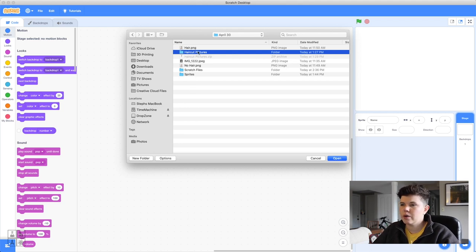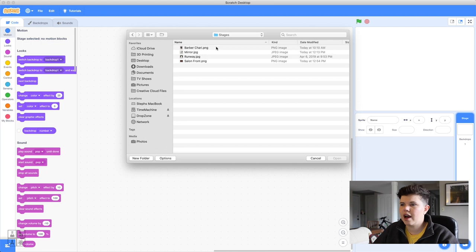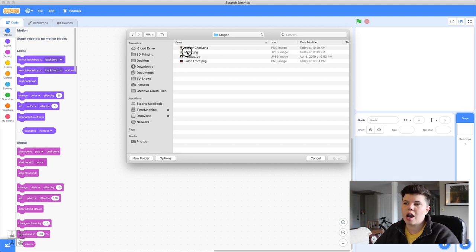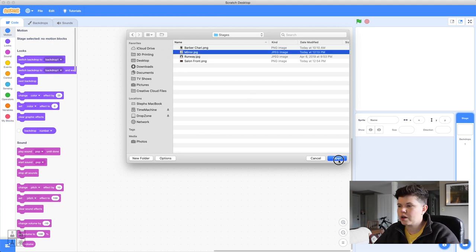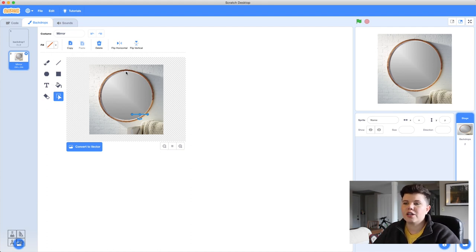Once you've downloaded the file, locate it in your Finder or Windows viewer — usually in your downloads folder. Look for the haircut pictures folder and go into stages. I have four options: a barber chair and a mirror. I'm going to choose the mirror since it's a little simpler. Once opened, notice the blue 'Convert to Vector' button at the bottom — we want to work in vector format.